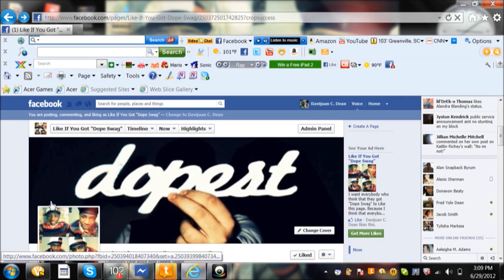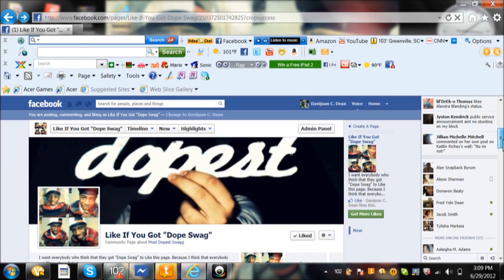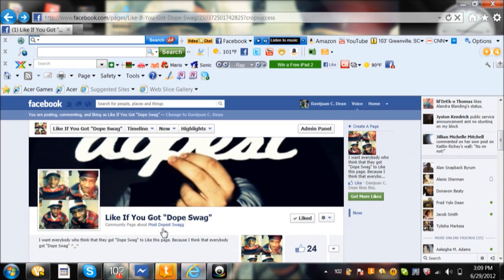And if you want to go check it out, you'll see. Tap in 'like if you got dope swag' and it'll pop up, and it'll be me.